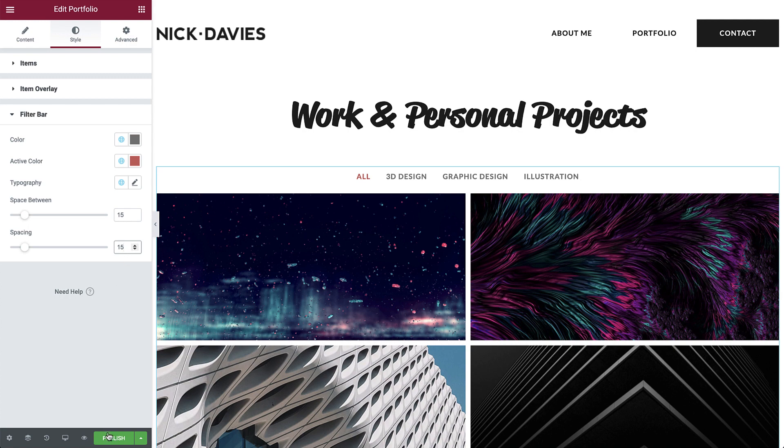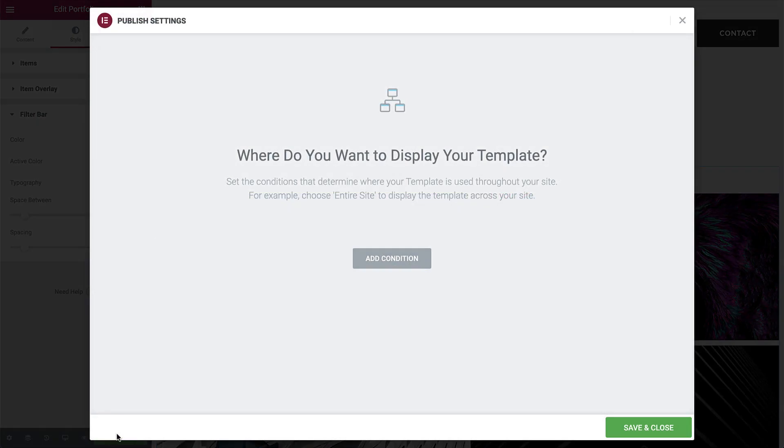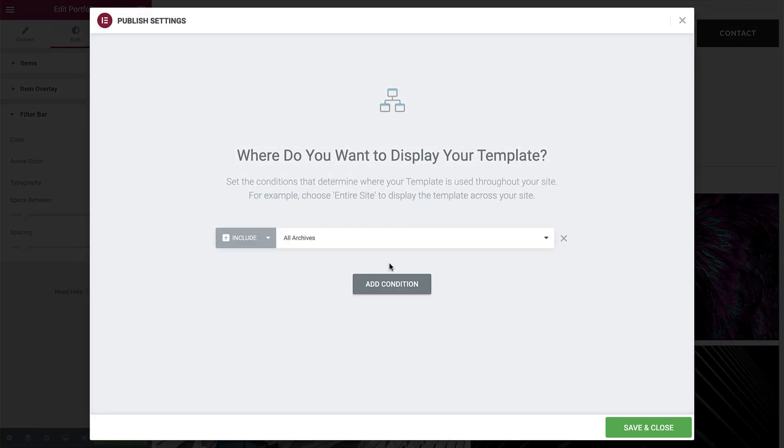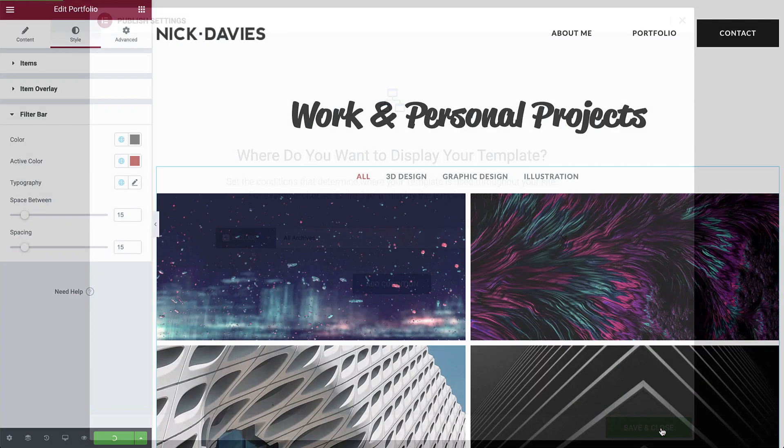Let's click publish, apply to all archives, and hit save and close.